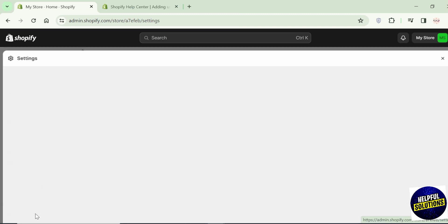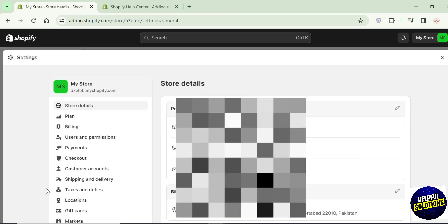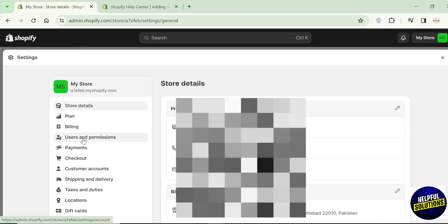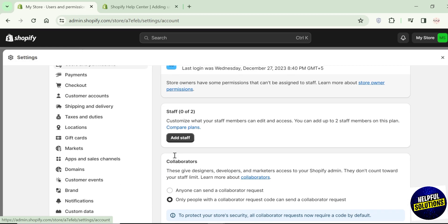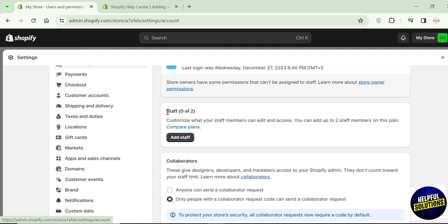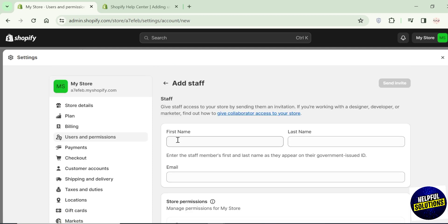So go to your settings. Here, click on users and permissions. Scroll down and in the staff section, you can see this add button. Click on it.